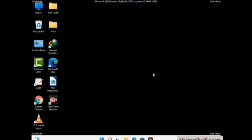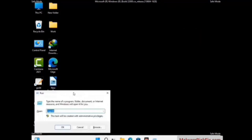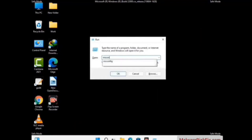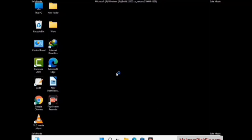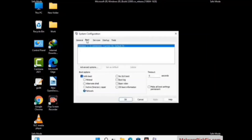By now you have most probably removed the virus from your computer successfully. You can now boot your computer in normal mode again. Press the Windows and R keys together to open the Run box, type in msconfig, and press OK. On the System Configuration window, go to the Boot tab, uncheck the Safe Mode option, then click Apply and finally press OK.